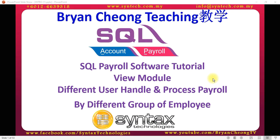Hi, I'm Brian from Syntex Technologies. In today's SQL Payroll software tutorial, I'll talk about the View module.